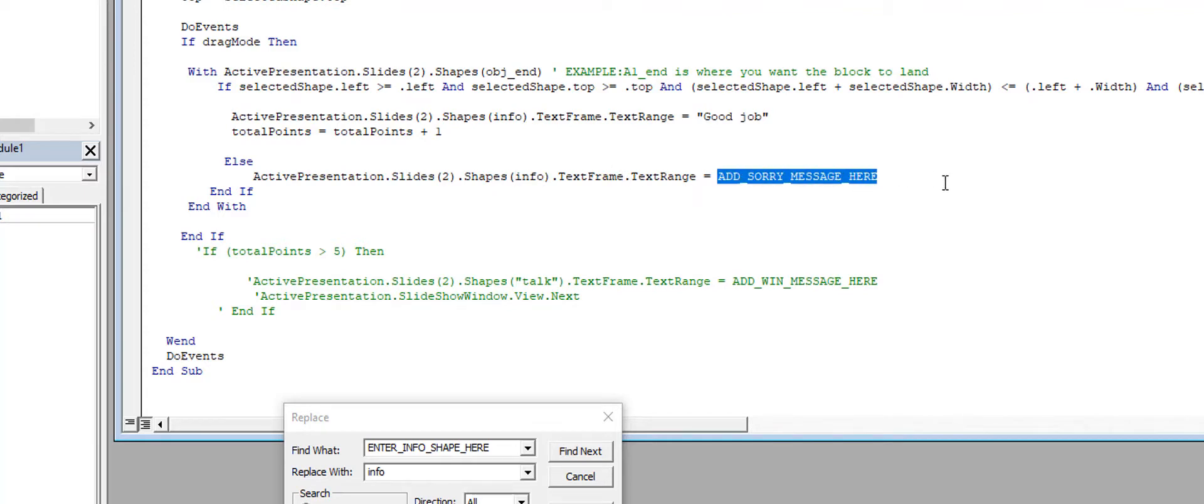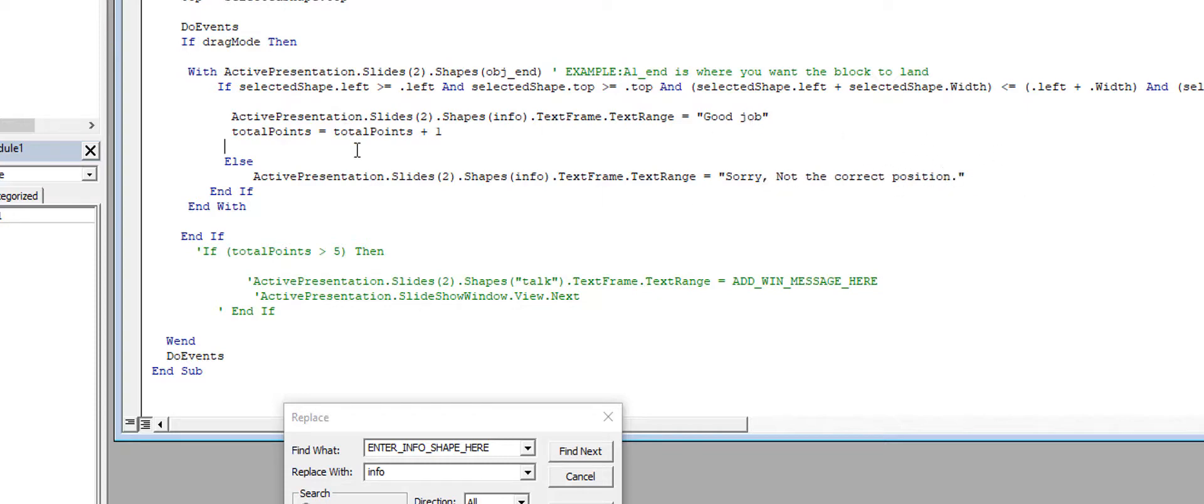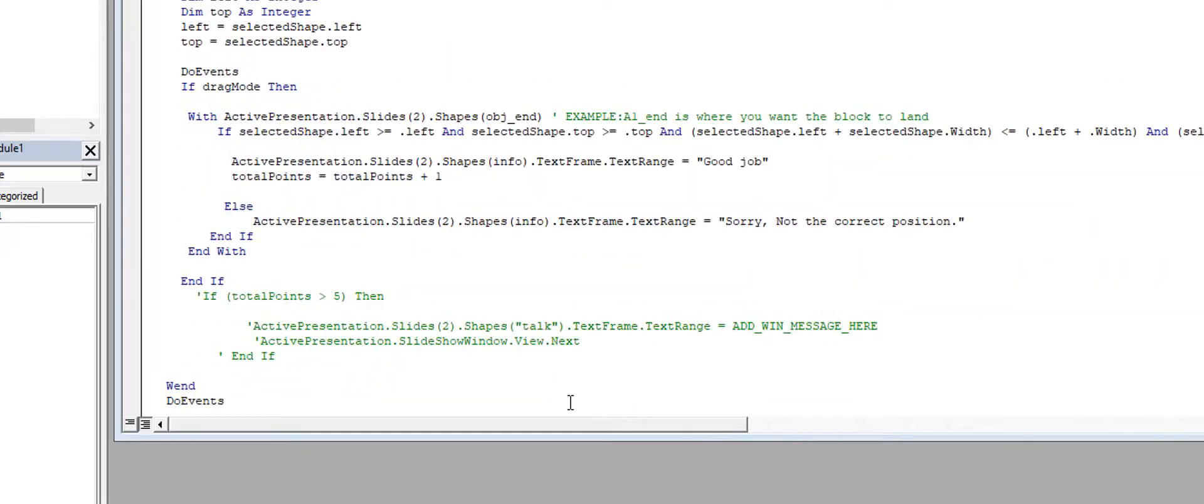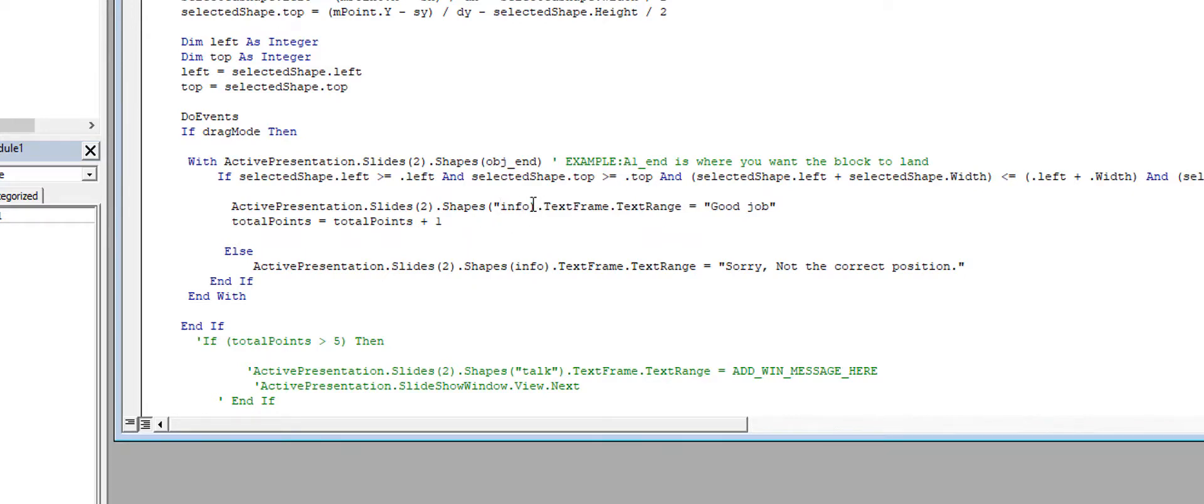Okay, so I have my info replaced. Here's my 'add sorry message', so 'sorry you didn't finish', you know, 'sorry not the correct position'. Whatever, you know, put a message up there for children, not this technical stuff that I'm doing here. But the only thing I think I do need to change is here, because this 'info' should not be just straight info, it should be in quotes.